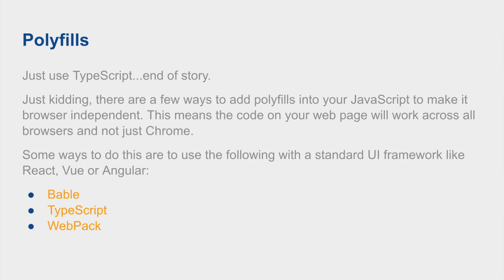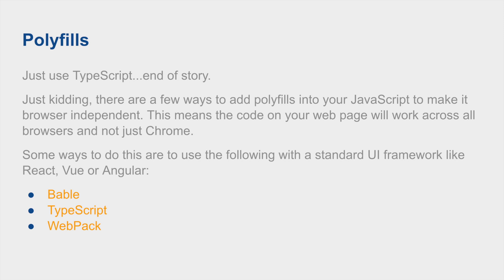Now we're at polyfills. I highly recommend once you get more advanced to just use TypeScript, but that's not the case right now. There are a few ways to add polyfills into your JavaScript to make your web pages more browser independent. This means that the code that you write will run on other browsers and not just Chrome, which a lot of developers run into because they don't realize they have to do this, especially new ones. The best way to handle this kind of use case is to basically use something like React, Vue, or Angular and transpile with Babel, Webpack, and TypeScript.